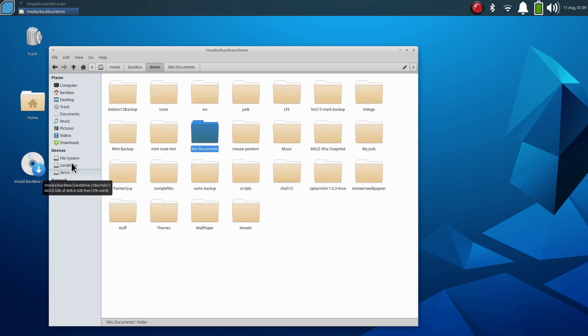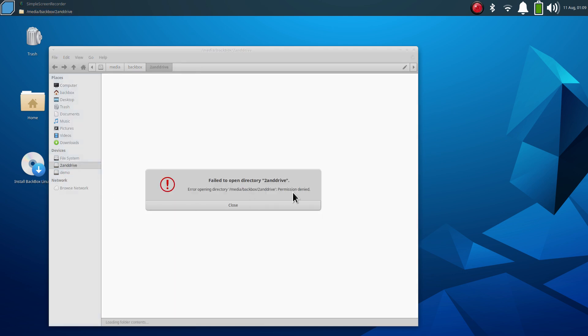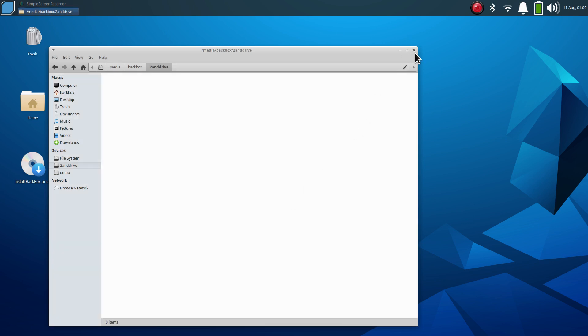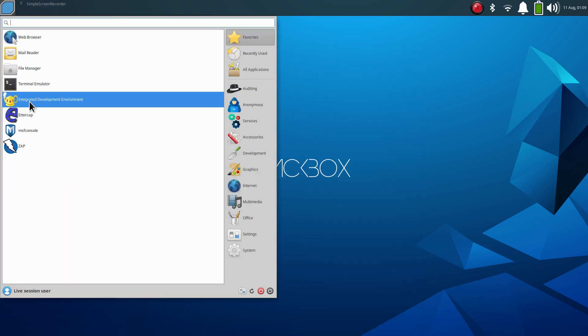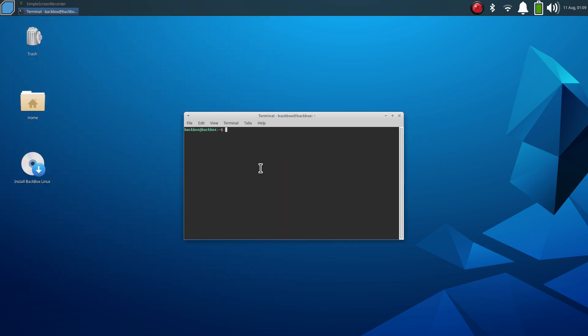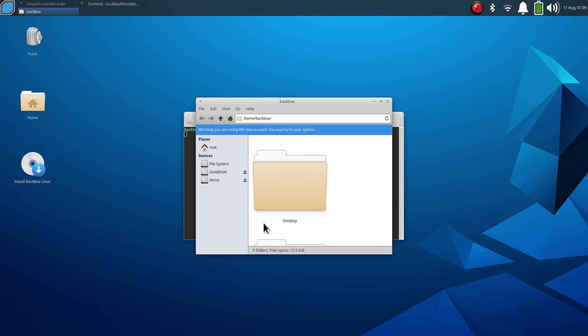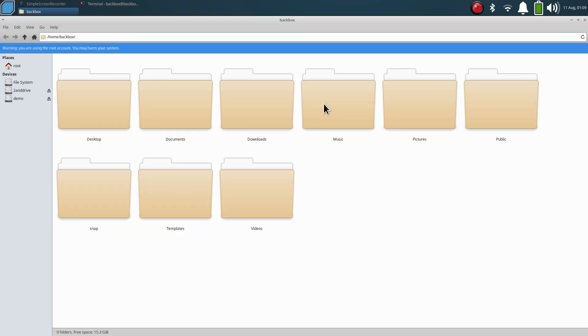If the drive happens to be root protected or has permissions, you may see that. That's okay, we can always run Thunar in root mode. If you don't know how to do that, it's sudo thunar. And that opens that in root mode. I'll make this larger.